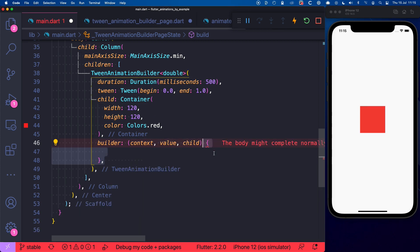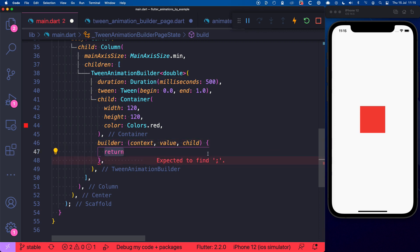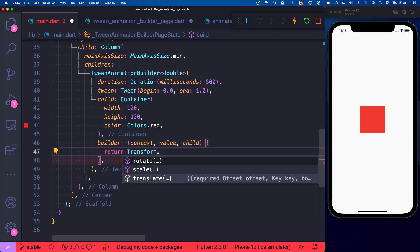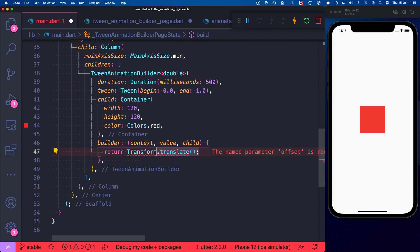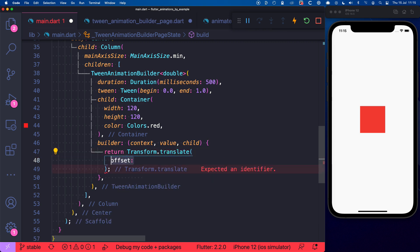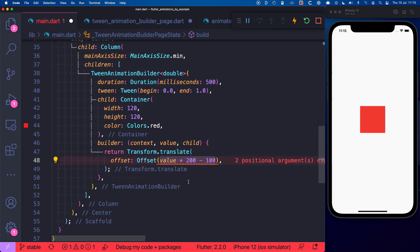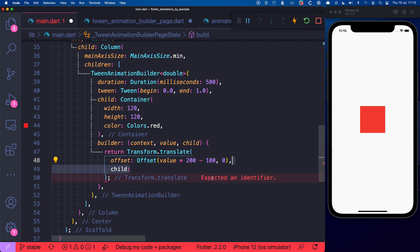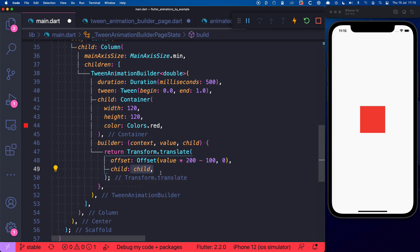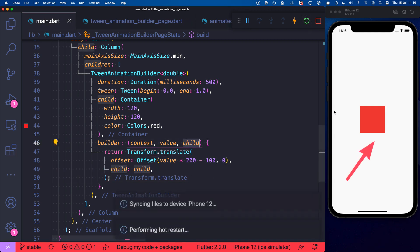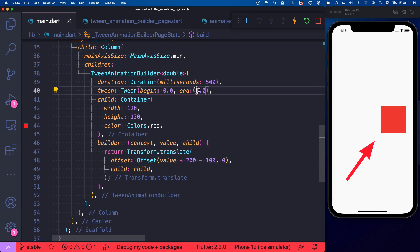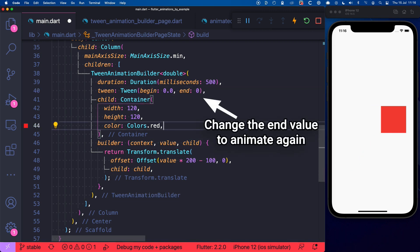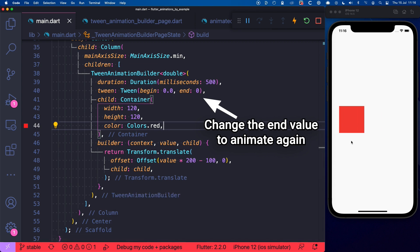So inside the Builder, we can return a transform widget. And here we can choose between rotate, scale and translate. So let's go for translate and give it an offset which depends on the animation value, like this, along with the child argument from the Builder. And now we can hot restart to see the animation. And then we can change the end value and as soon as we hot reload then we can see that the container moves along to the new position.